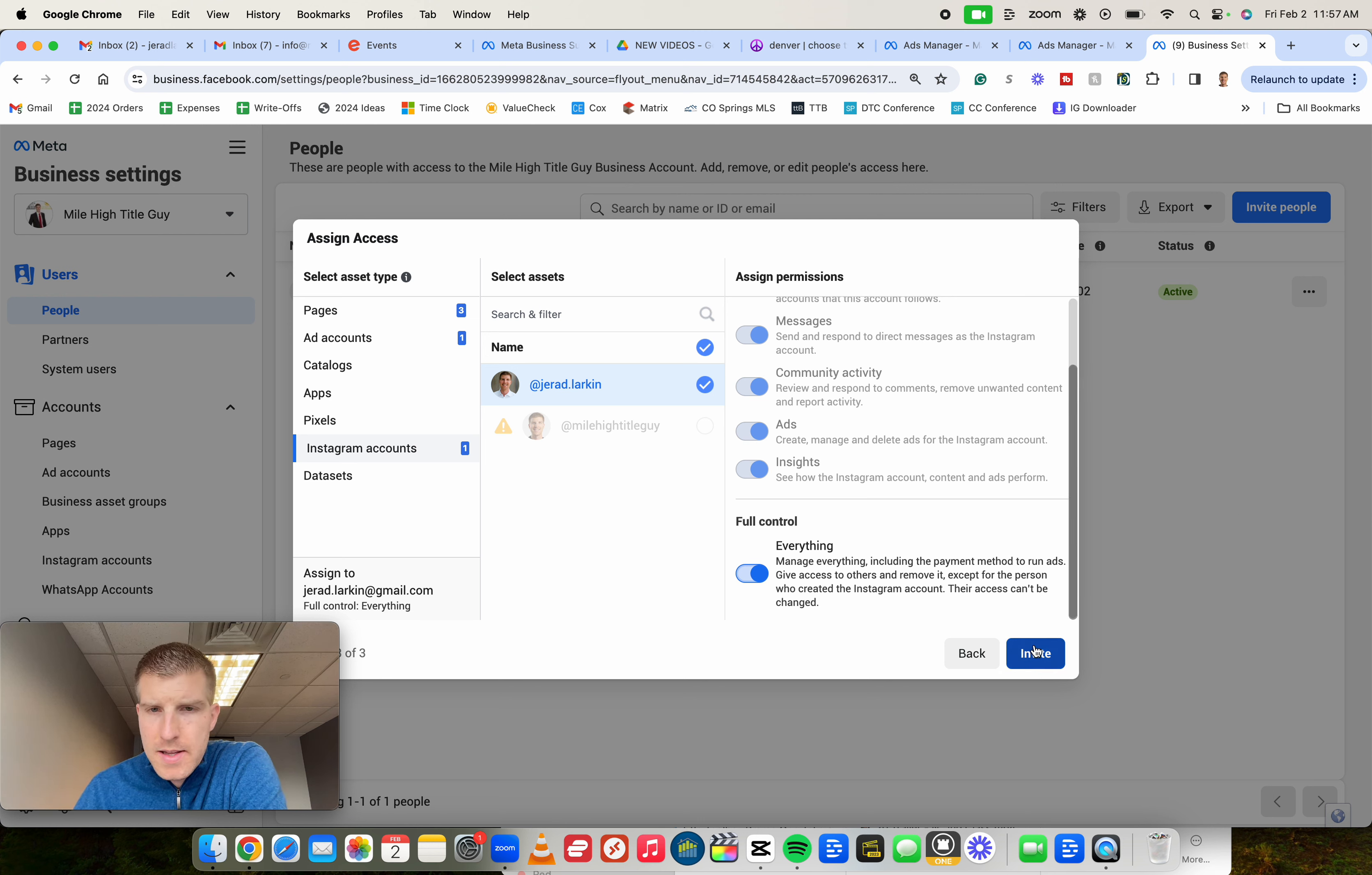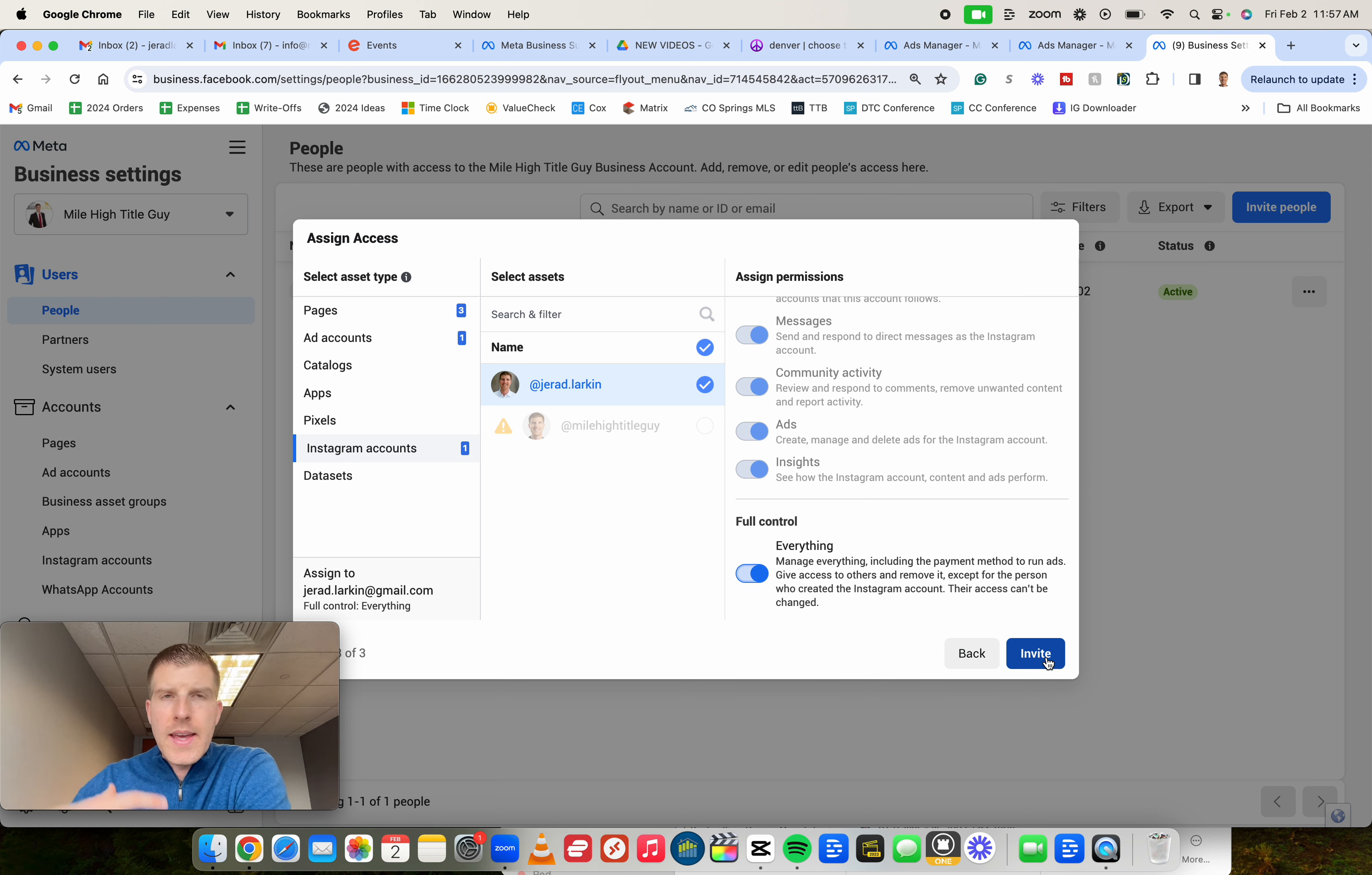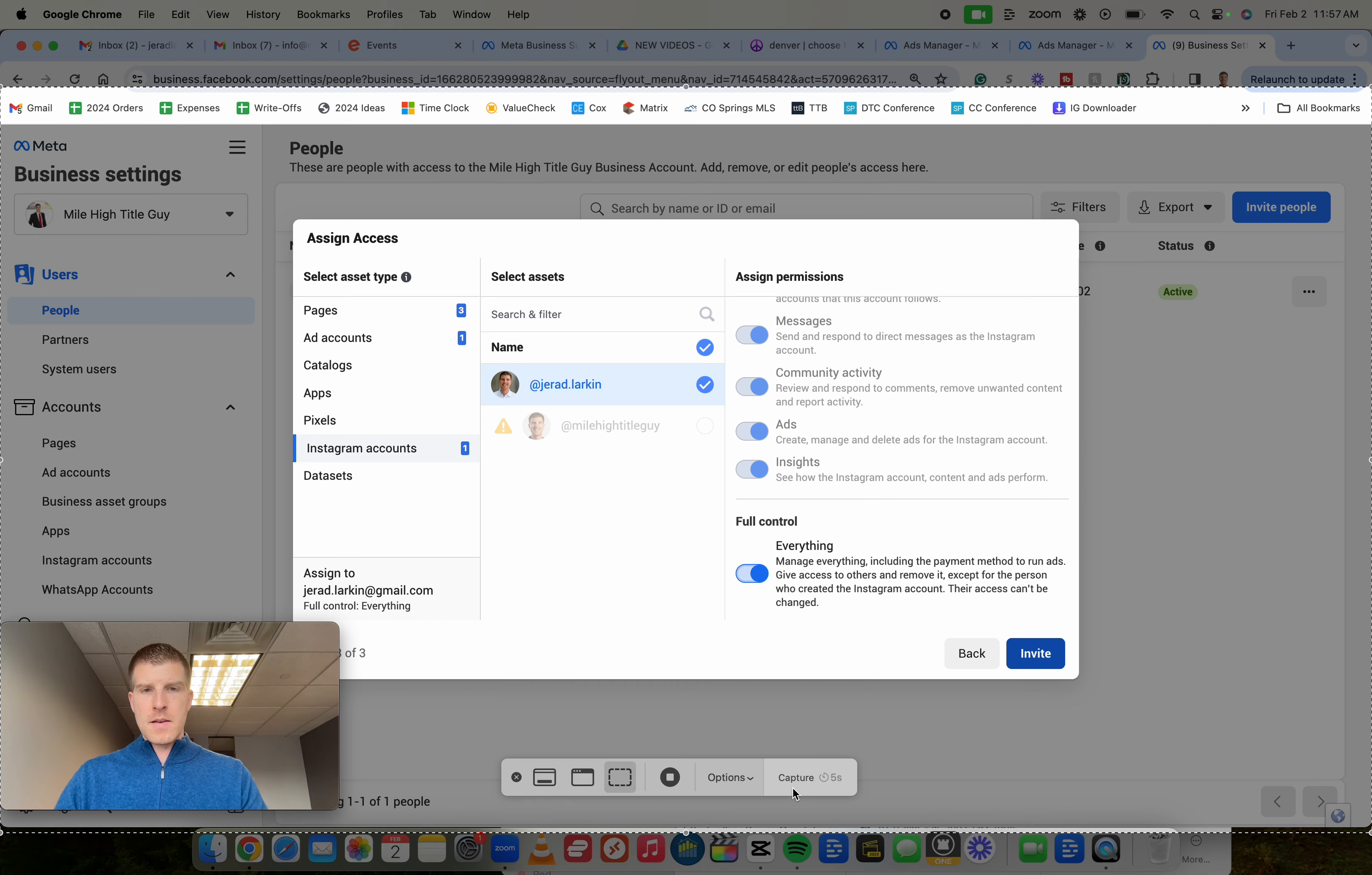You then click the invite button right here, and then you're done. That person will get an email, they can log in, and then they can have full advertiser access to your ads account to help you with your ads. So hope that's helpful. I'm Jared Larkin. Reach out to me if you have any questions. Take care. Bye.